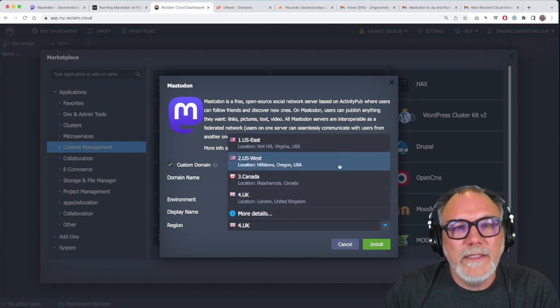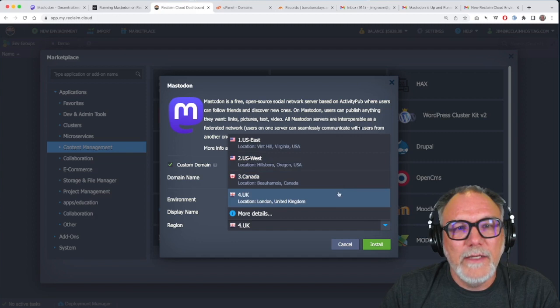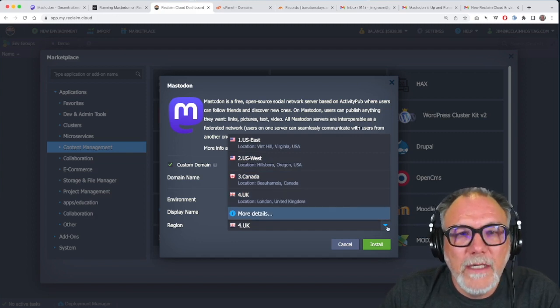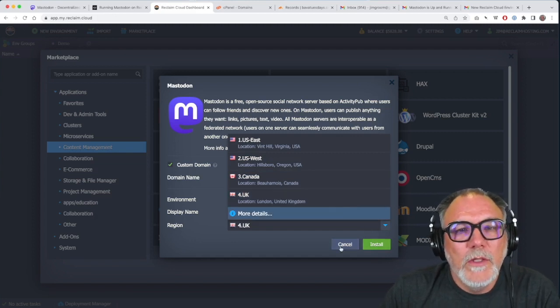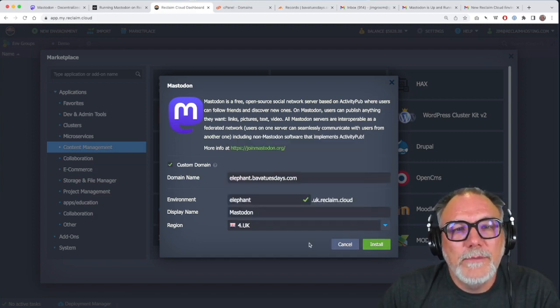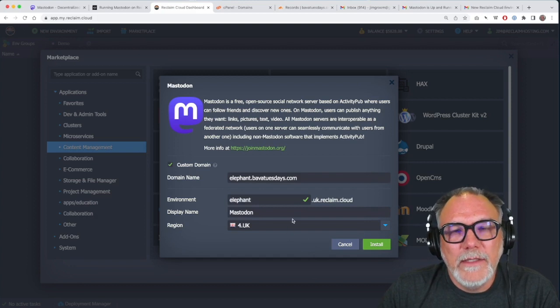You can decide here what region you want it to be. US East, West, Canada, UK, and Germany coming soon. So that's the option. I'm going to keep mine in the UK.